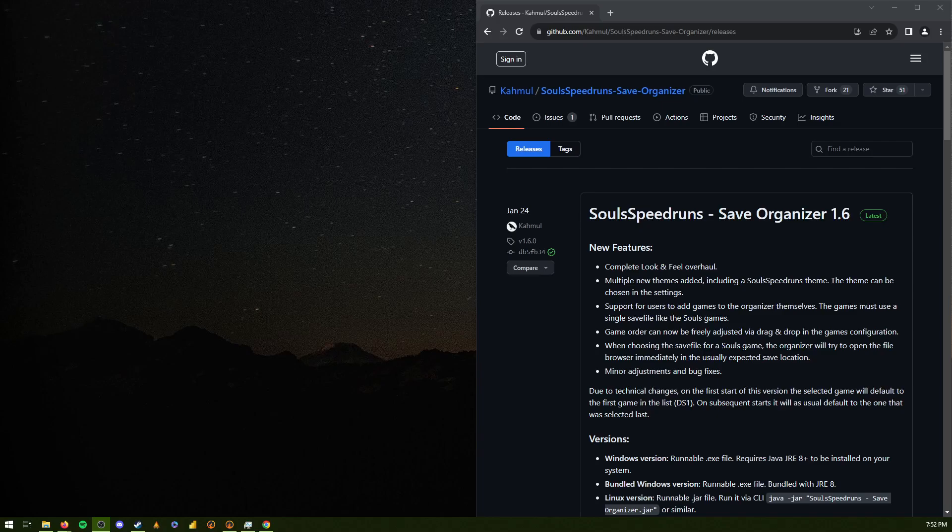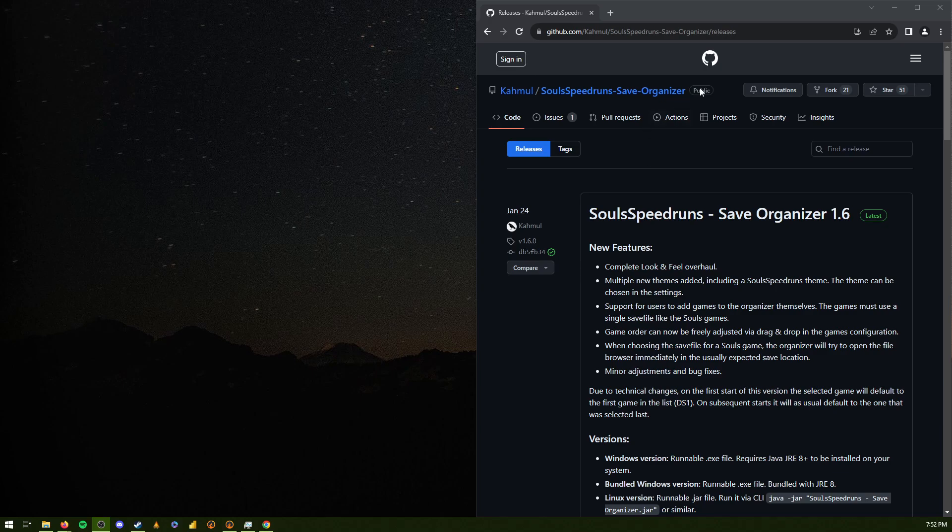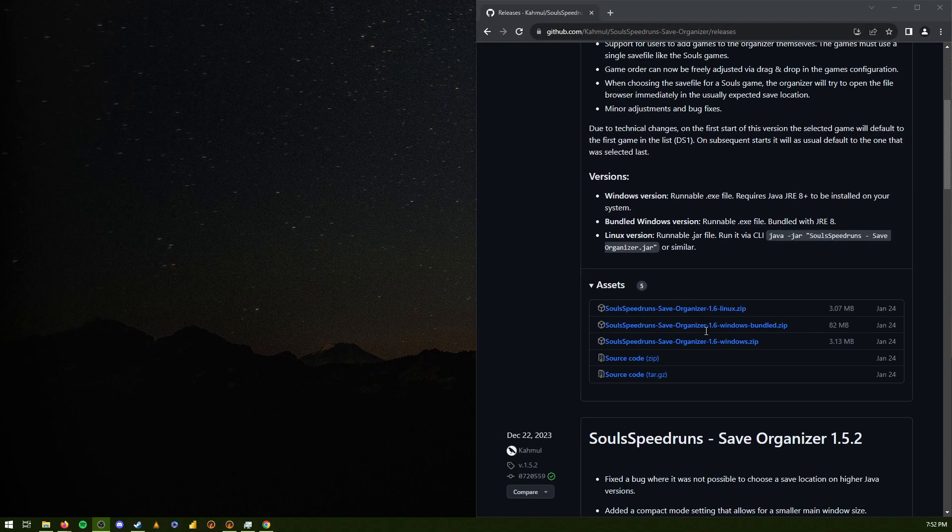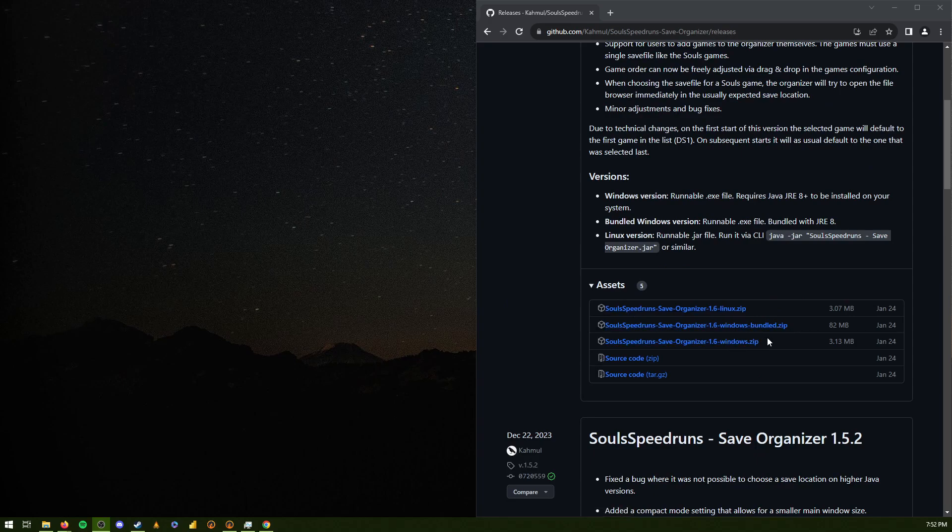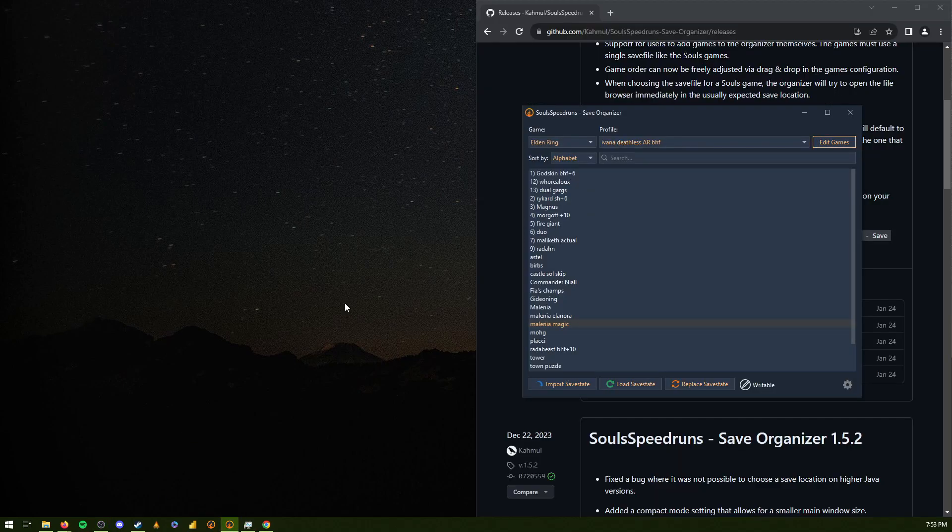All right, so it's fairly straightforward. You go to this link. You download the Windows zip, is what I downloaded. Unzip it wherever you want. Open it up.